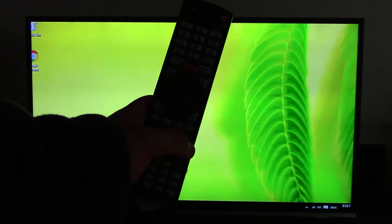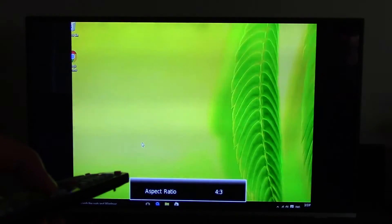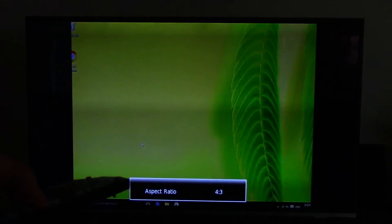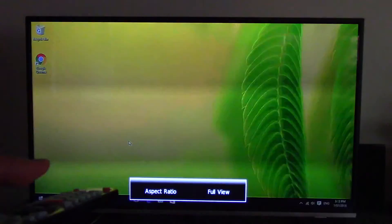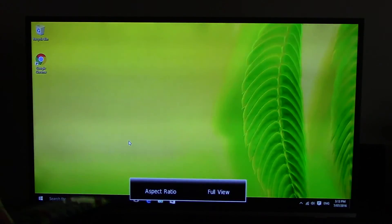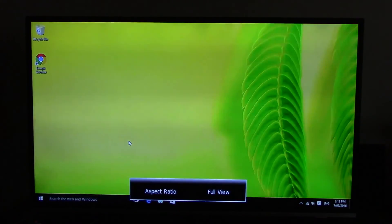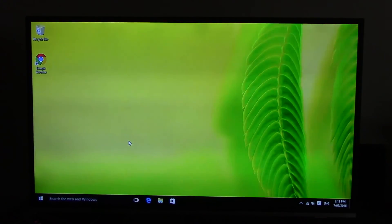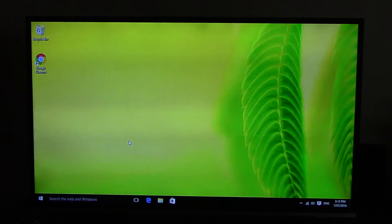If you can adjust the aspect ratio to full view, then you can see the whole screen including the start button.